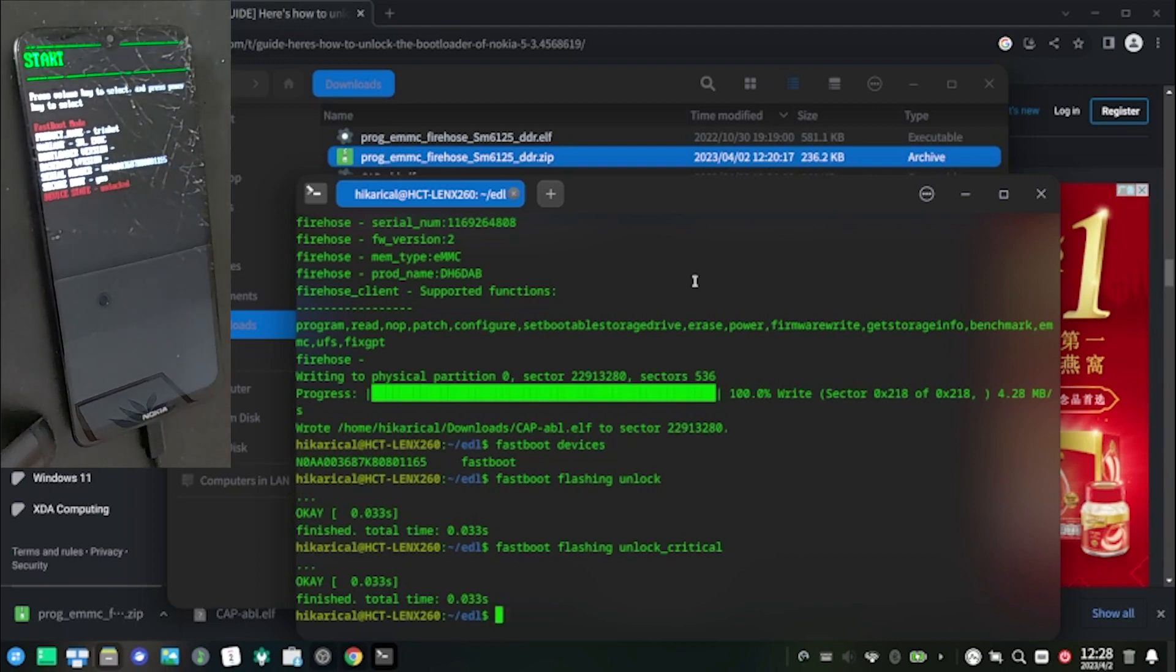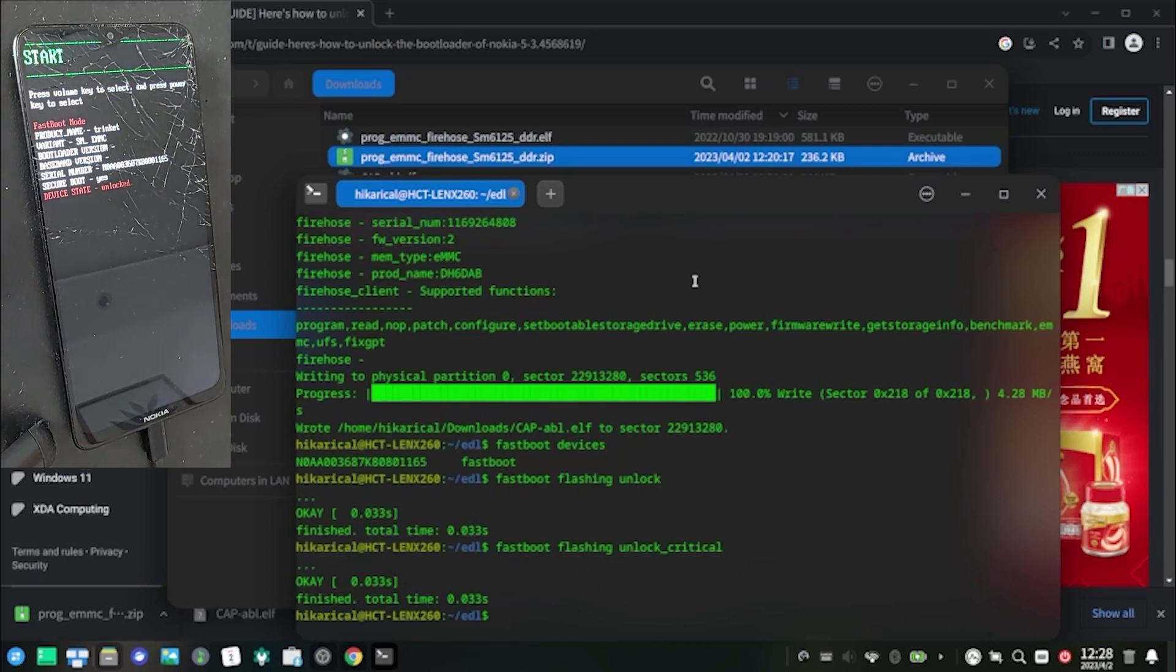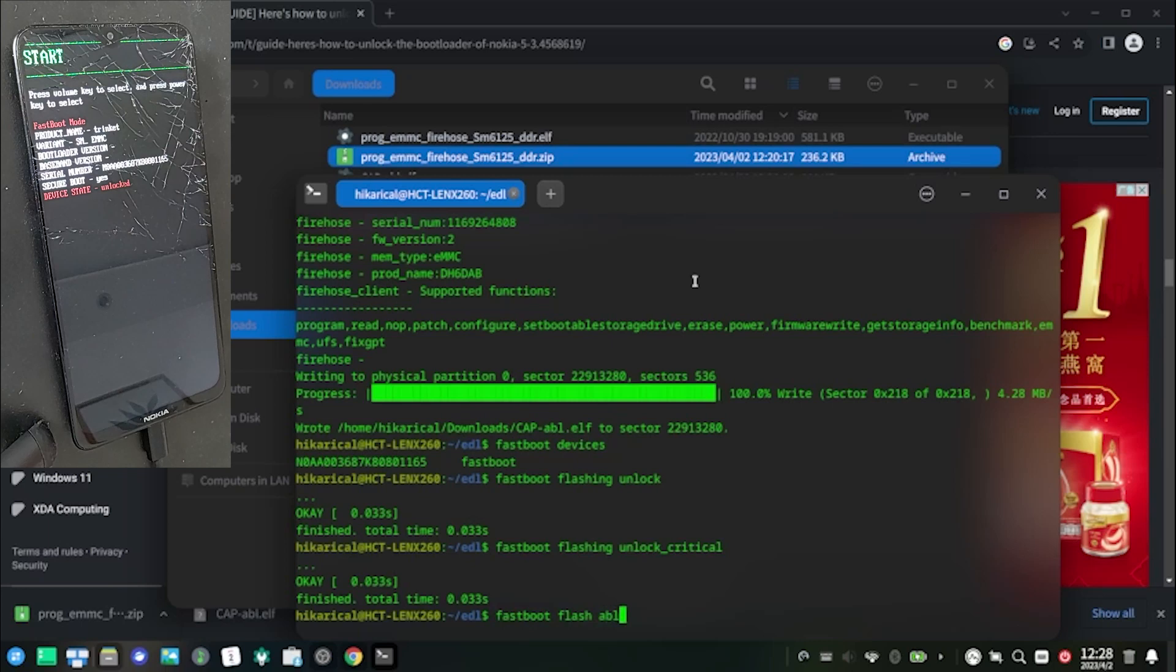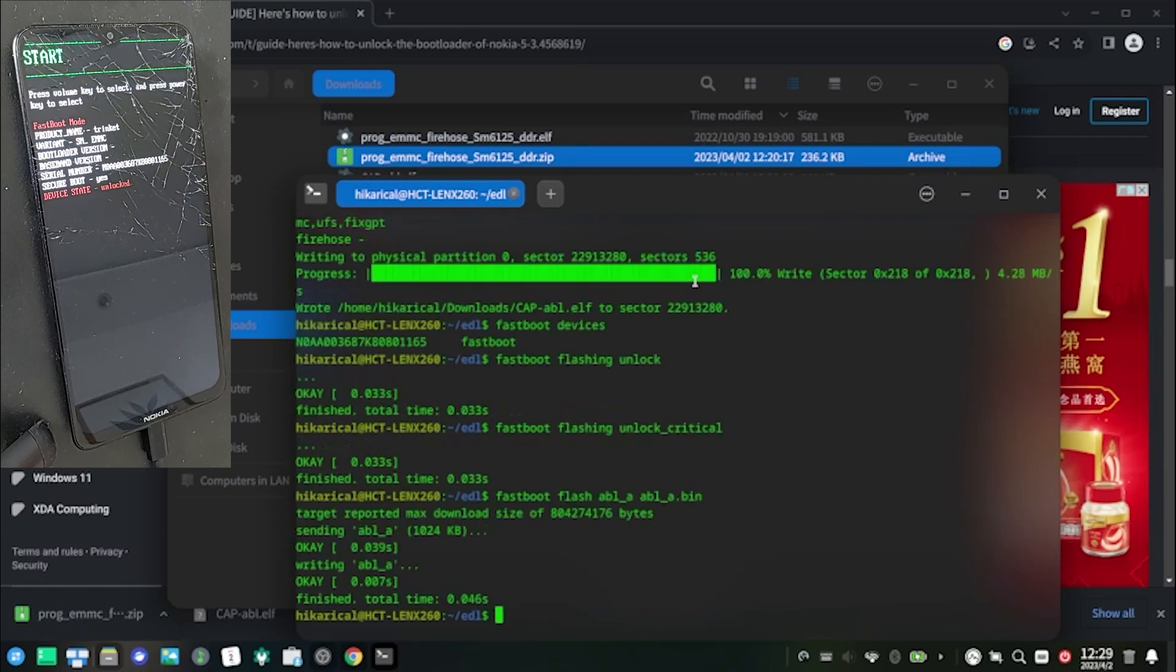At this point, you've finished bootloader unlock. Now you'll need to restore ABL back to what you previously backed up. Execute these three commands to restore your ABL back to original and reboot.